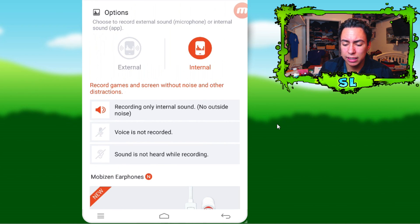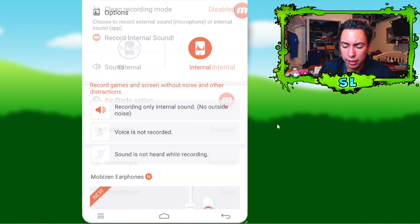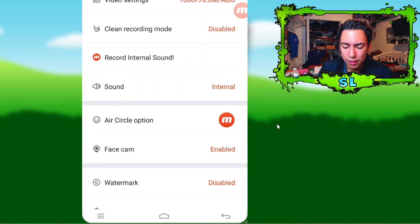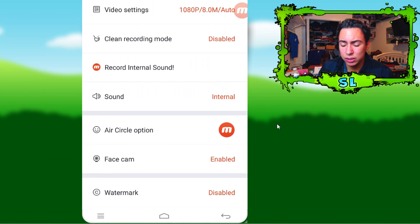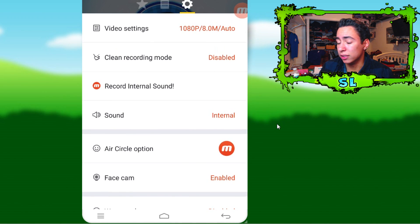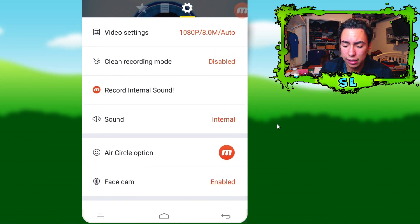Just press enable and that's basically it. That's all you need to do to record internal audio — it does not need to be rooted or anything like that.